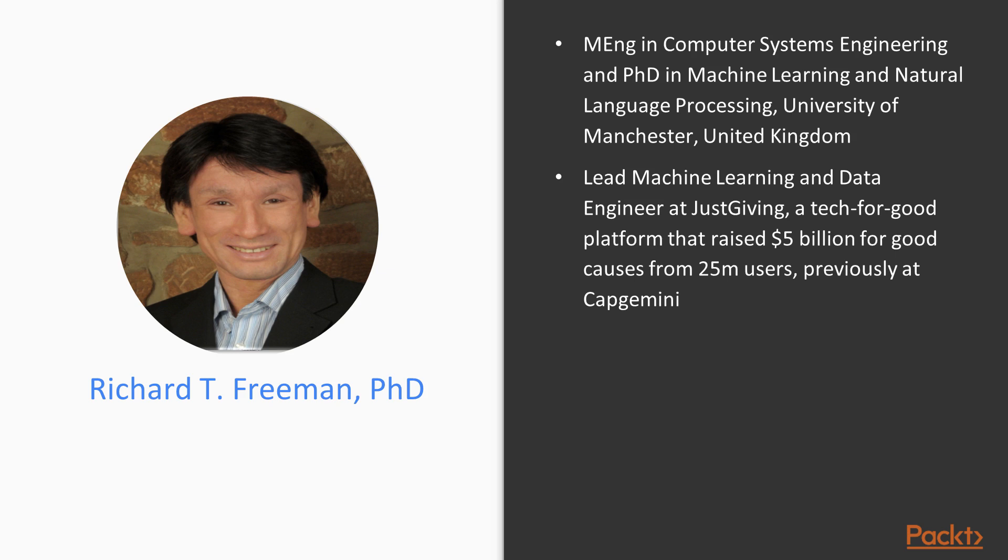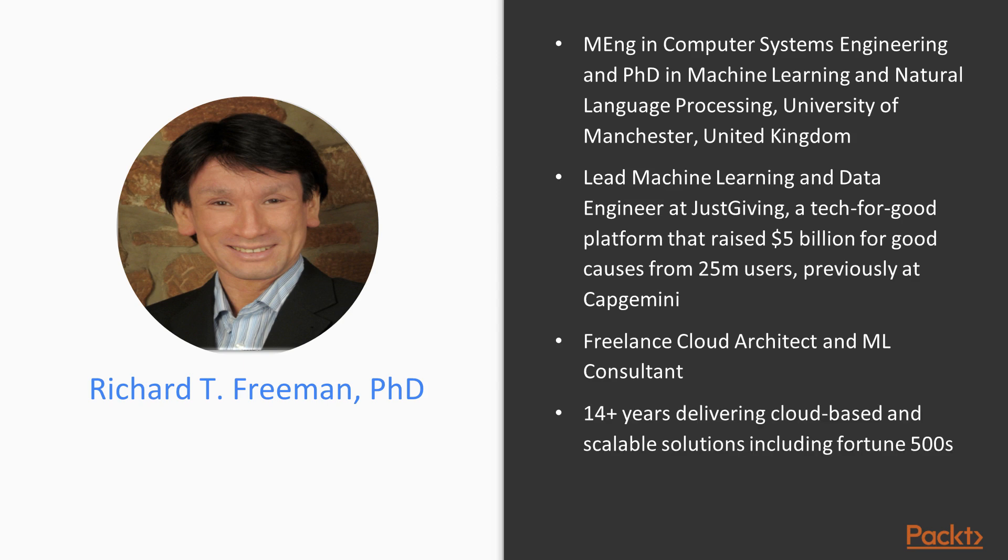Previously, I worked at Capgemini where I started off as a developer. I'm also a freelance cloud architect and machine learning consultant available for short-term contracts. I have over 14 years experience delivering cloud-based big data, machine learning, serverless, and scalable solutions across all sectors, including for Fortune 500 global companies.